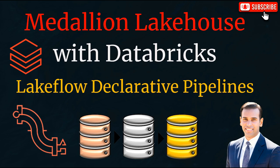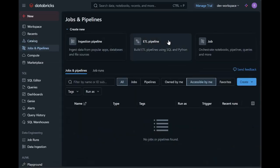Now let's dive into a hands-on demo to see how to build and orchestrate these layers with Lakeflow declarative pipelines in Databricks.